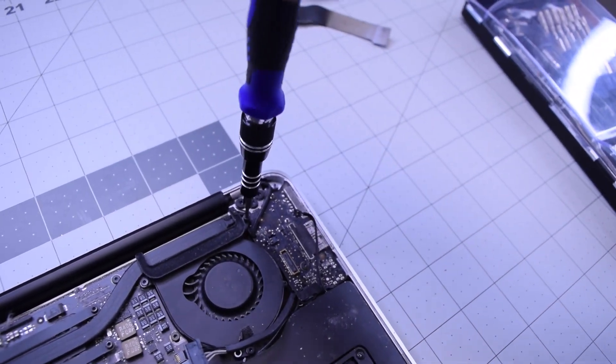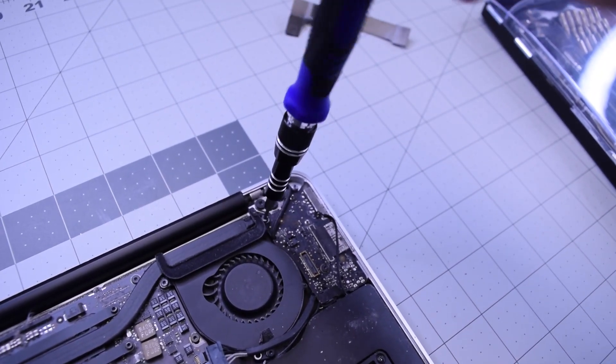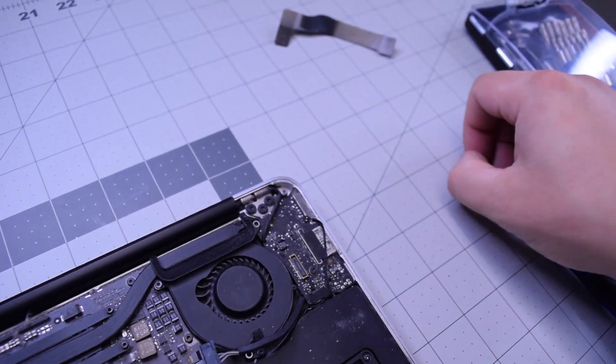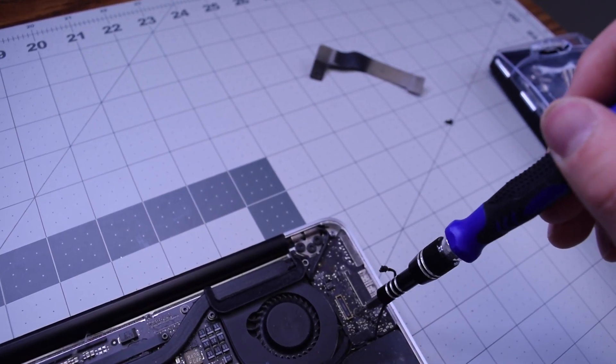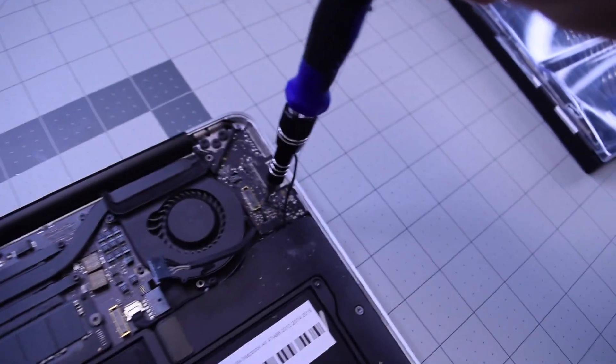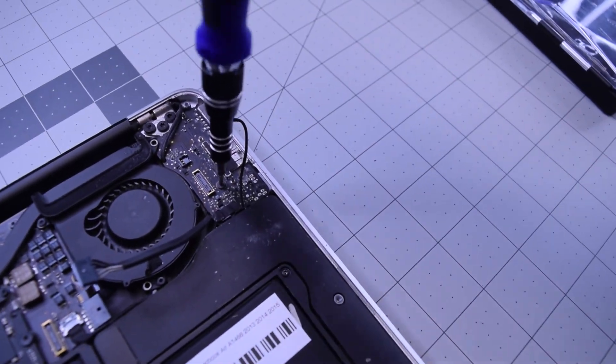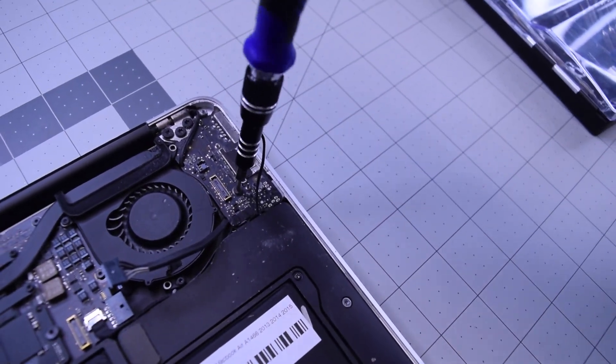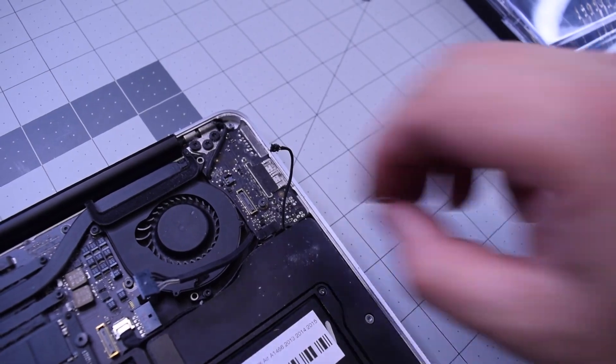Remove the following screw at the end of the heat sink. Go ahead and remove this screw right here, this T5 screw that connects the DCN board.